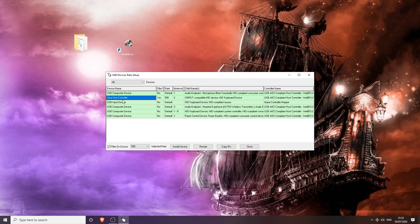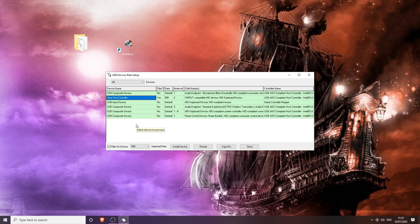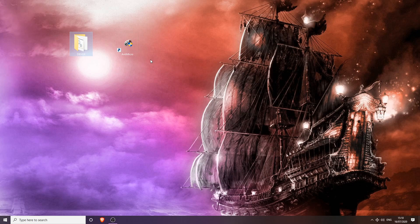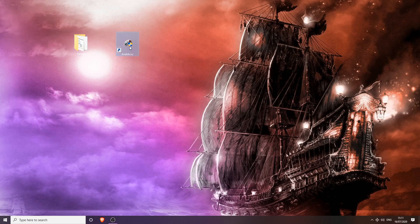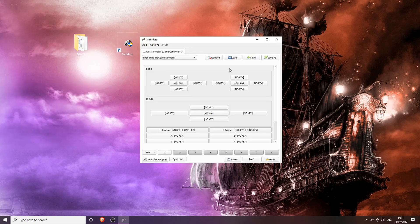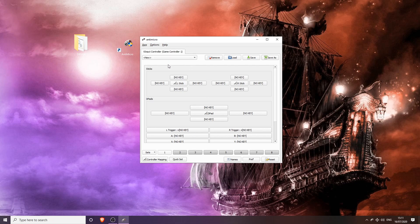And also I just want to say that if you are using this software, you do this at your own risk. Do not blame me if your controller breaks because overclocking anything can break your device. So just bear that in mind before you decide to do this. So once you've overclocked your controller to 500 hertz, you're going to want to open AntiMicro. Once you've opened AntiMicro, you're going to want to set a new profile.